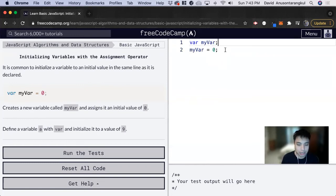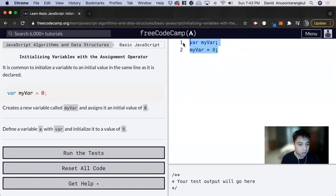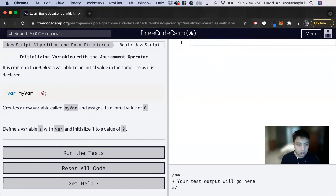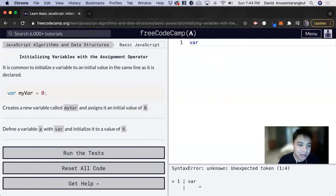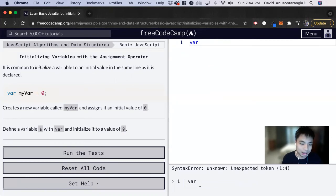So for this exercise it wants us to define a variable a with var and initialize it to a value of nine. So we're defining our variable, and a lot of these times there's a lot of different words that can make it confusing as well.